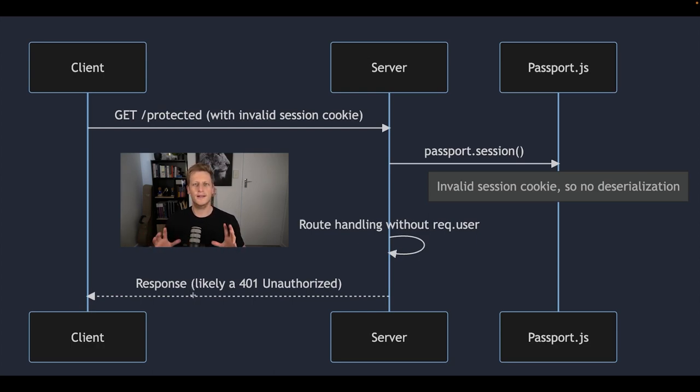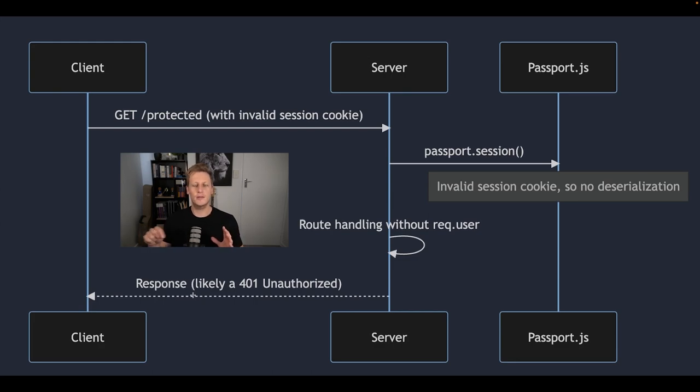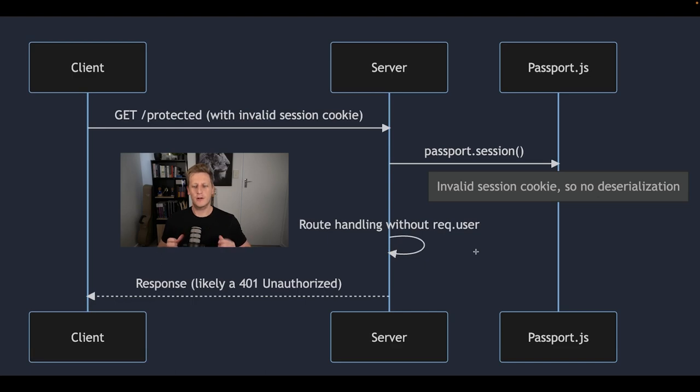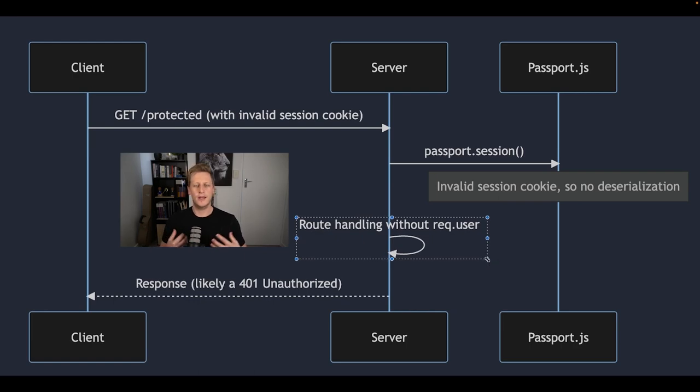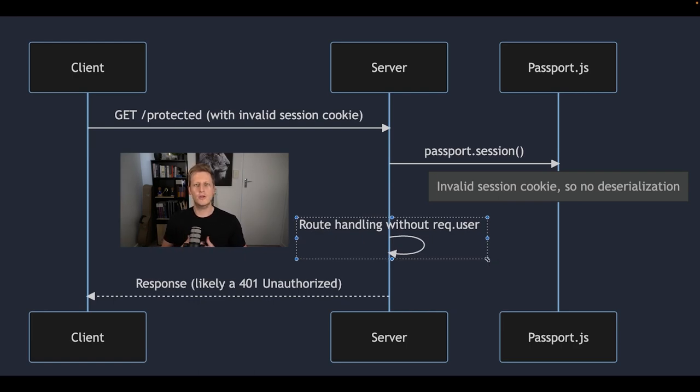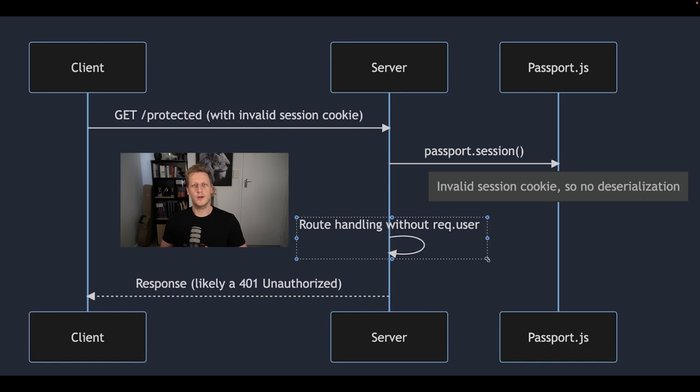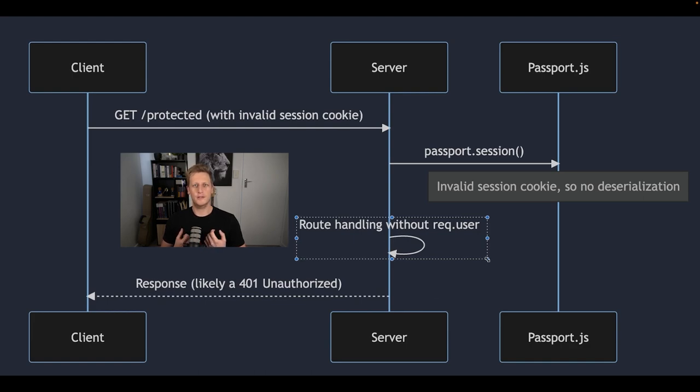So that's just a quick high level overview of what this authenticated endpoint flow is going to look like. The key point to kind of summarize what I wanted to illustrate in this diagram is that when we receive the request into our handler that we've written on our router, it's totally up to us to handle the situation where the request is authenticated or not.